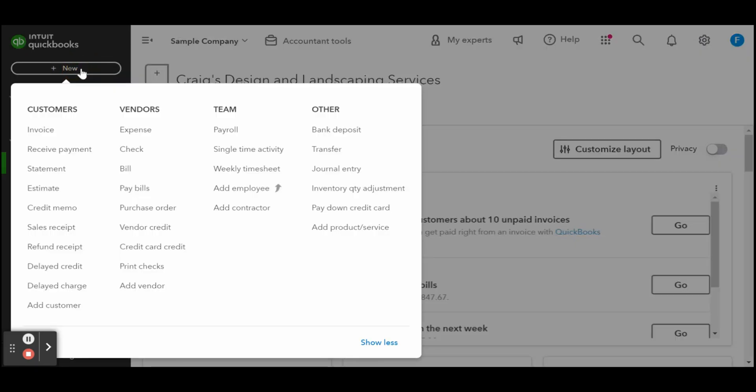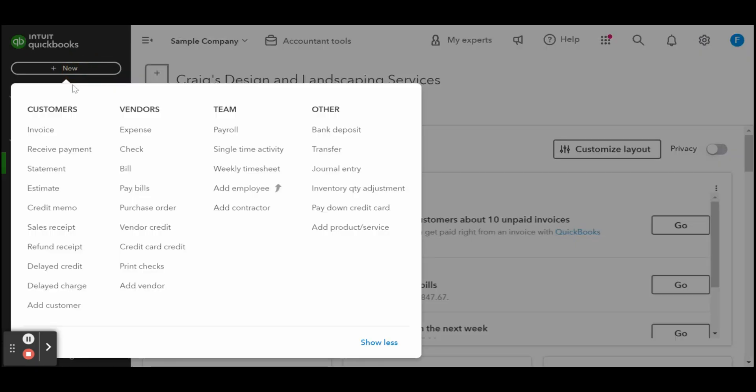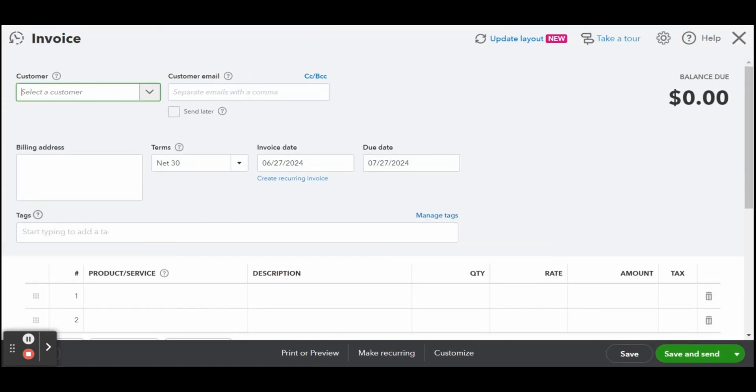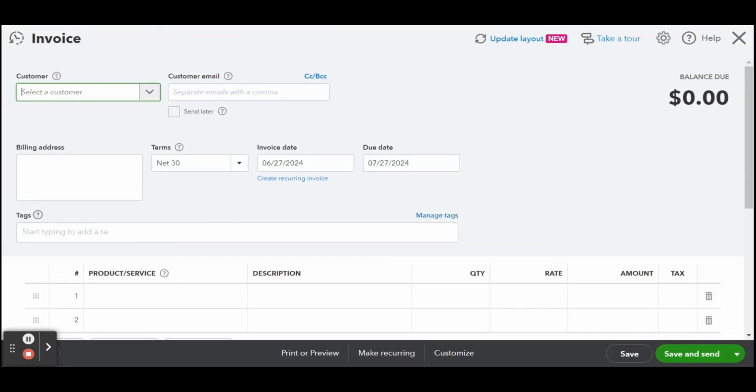Select invoice in the first column under customers to create a new QuickBooks Online invoice. Ensure your QuickBooks is in the newest layout. If not, you should see an update layout option at the top right-hand corner.